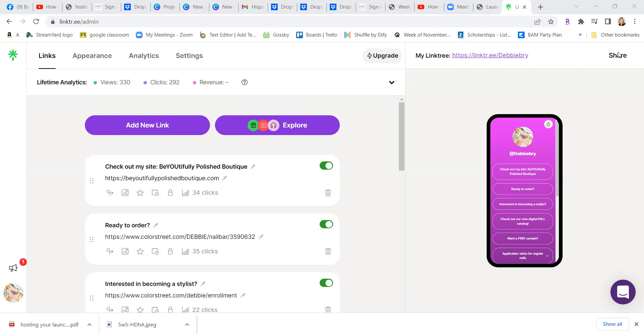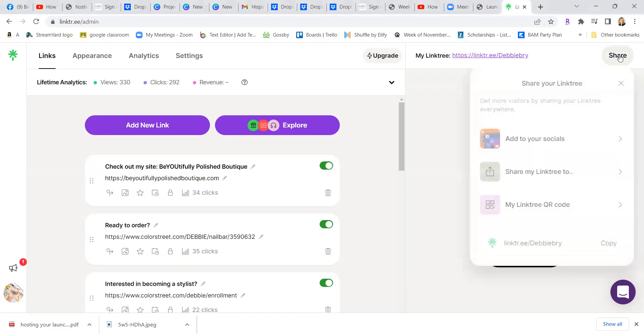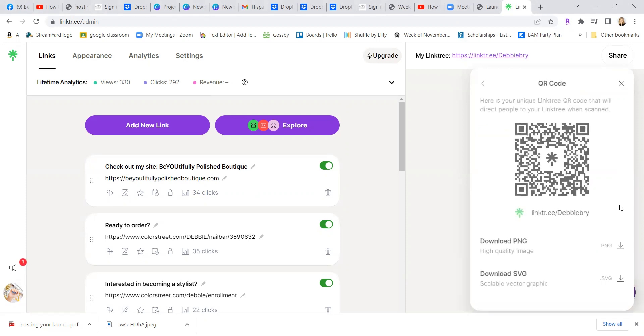So if you come up here to share, after your Linktree is set up, go to share, then go to my Linktree QR code. And there is your QR code, then you would just download your QR code.